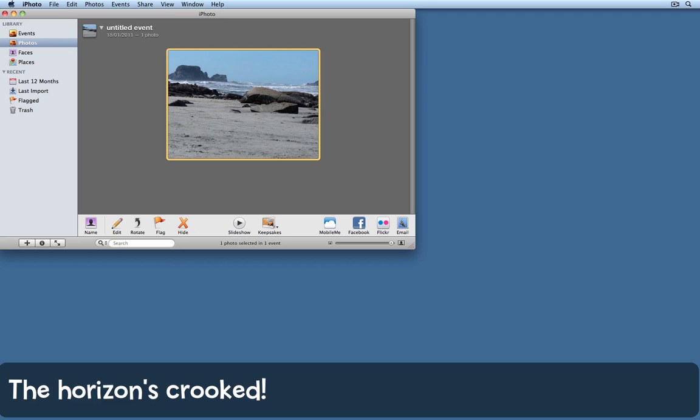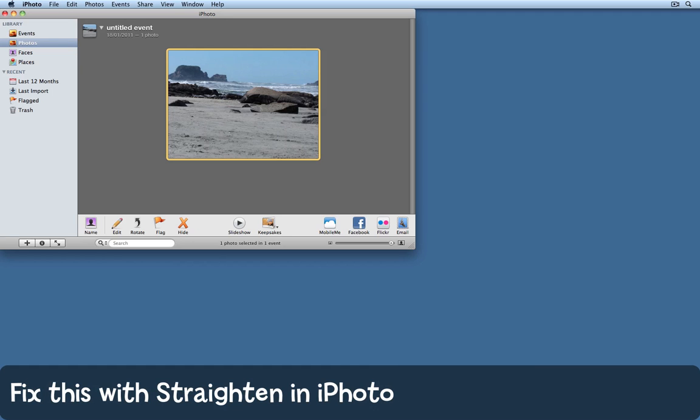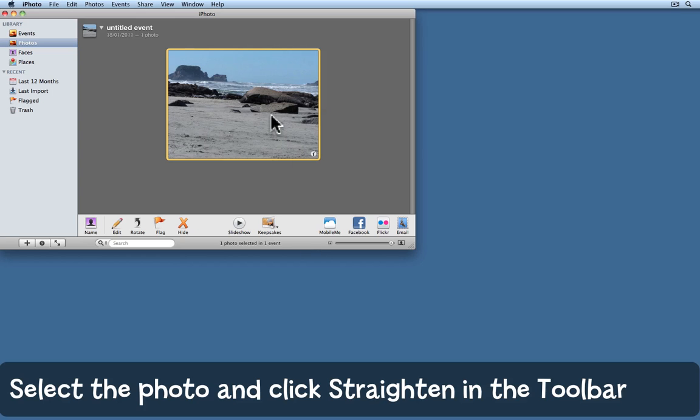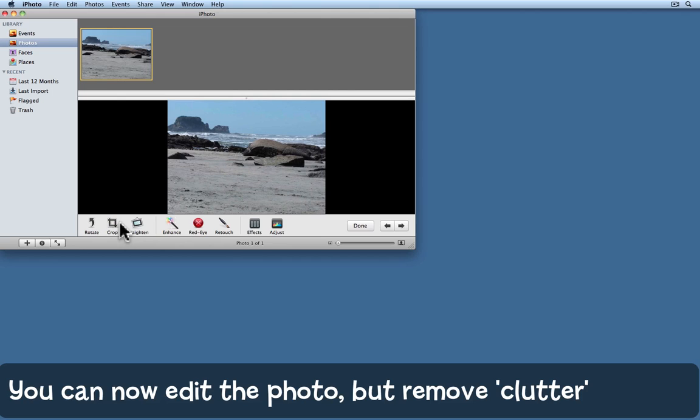There's an easy way to fix this kind of photo in iPhoto. I've selected the photo and now I click on the edit button at the bottom in the toolbar. This brings the photo into its own window, but it's a bit hard to see because it's so small.